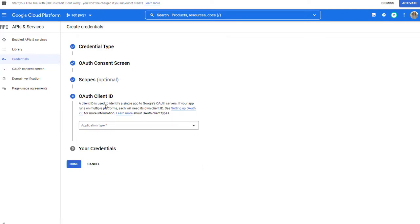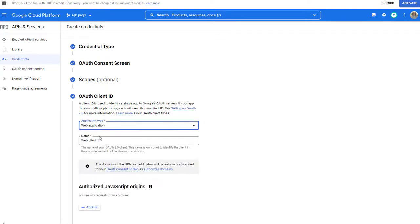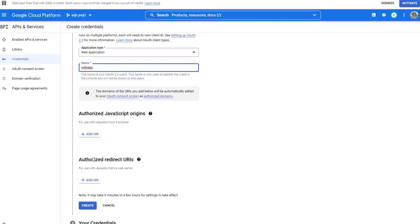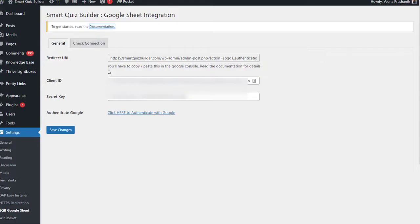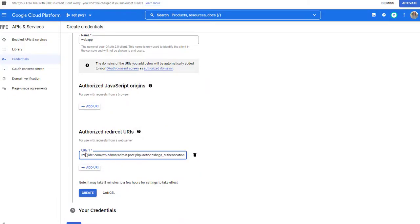There are more steps you need to complete. OAuth Client ID here — select Web Application. Give it any name you want. The important step is Authorized Redirect URI. Not the Authorized JavaScript Origins — that one you can skip. Just the Redirect URIs. Click on Add URI, grab the link from SQB — this is the Redirect URL. Enter it here under Authorized Redirect URI and click to Create.